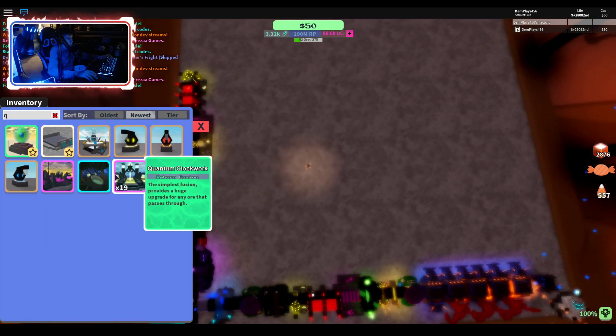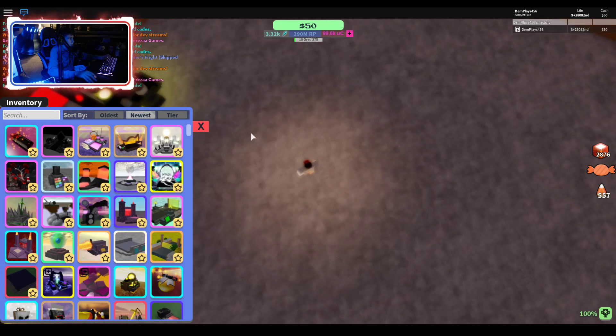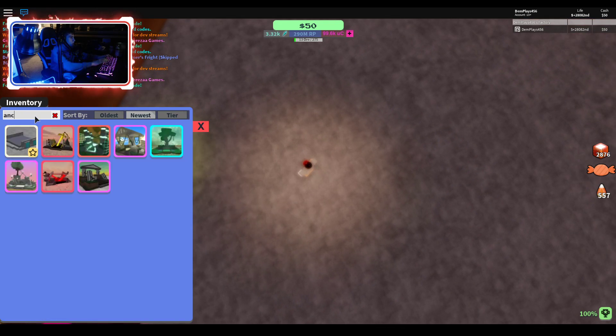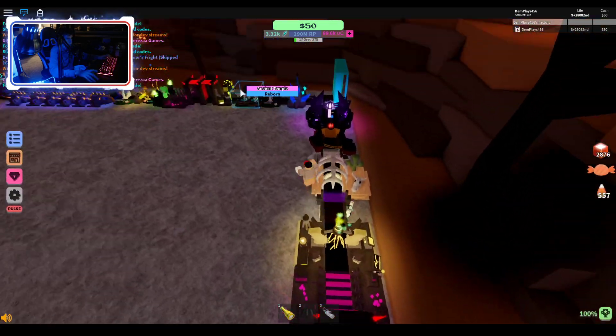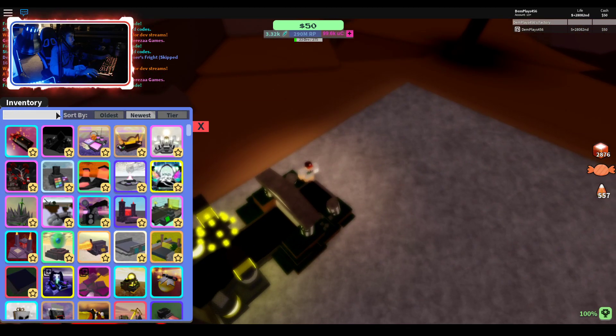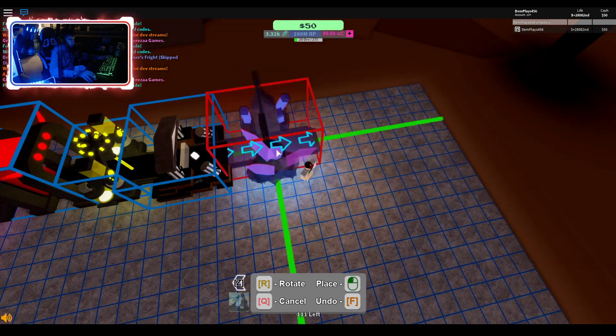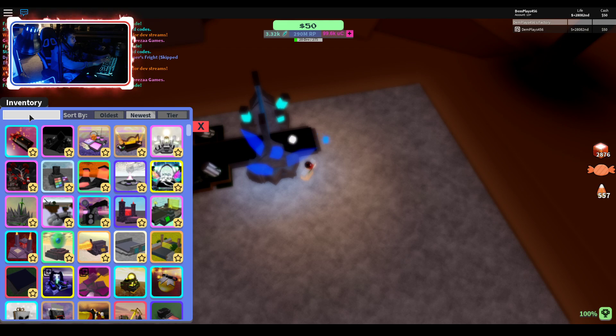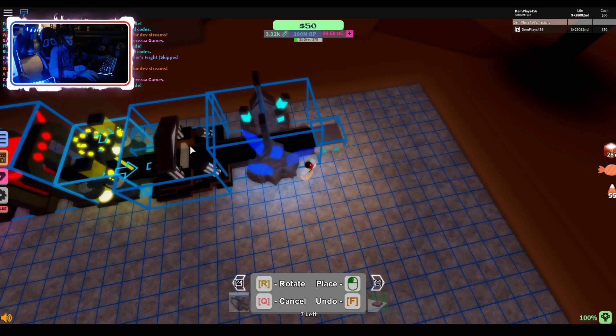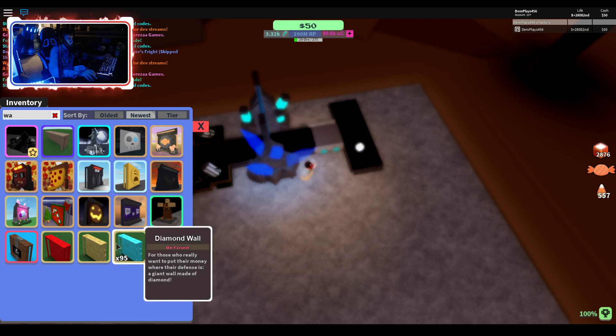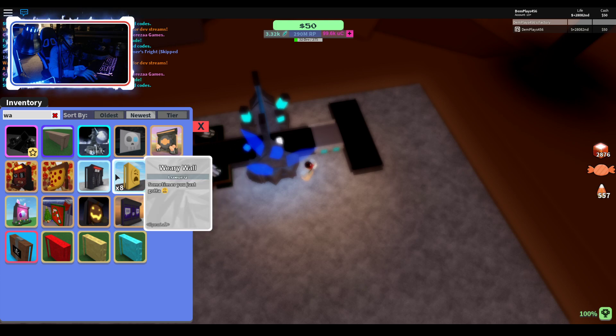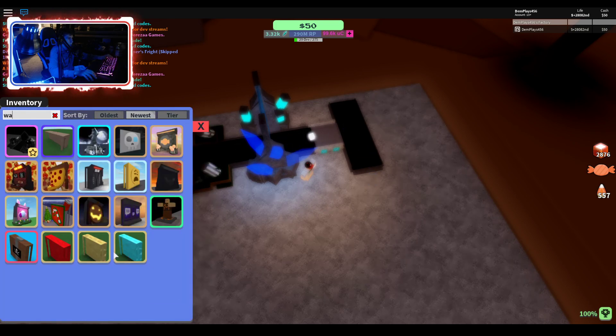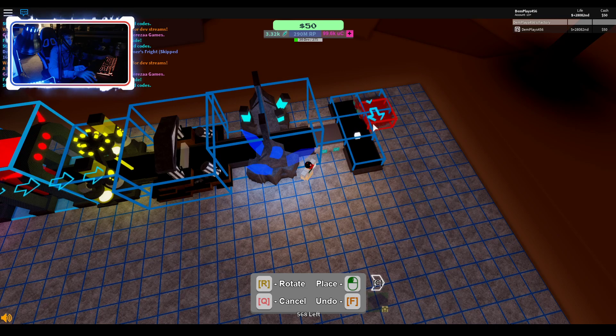Then we're also gonna put a Quasar right here by the way. Now then we're gonna do Ancient Temple. I think I might have said Ancient Magic over there, Ancient Temple, sorry if I said Ancient Magic. Azure Refiner, Ancient conveyor or any conveyor really. Wall, just in case. Actually you don't really even need a wall. If you really want a wall you could just do something like this.